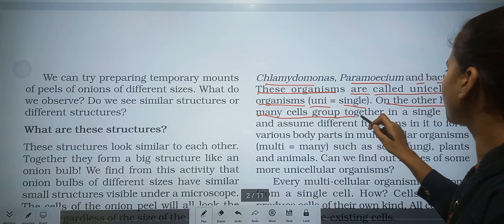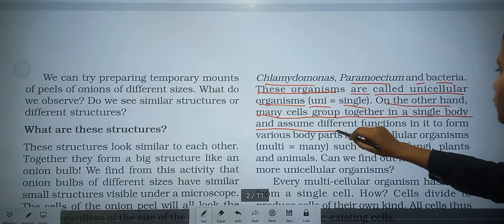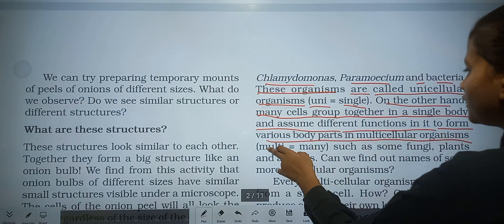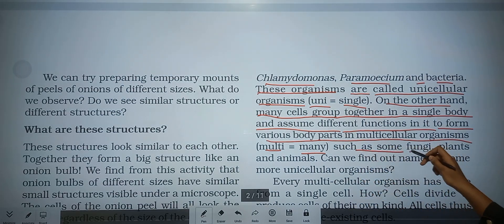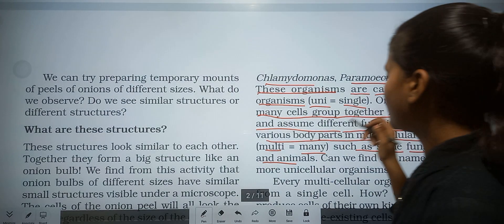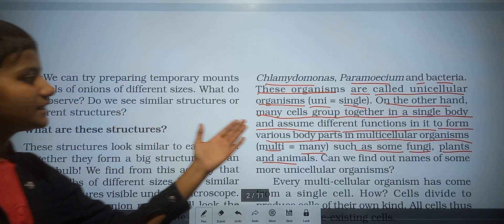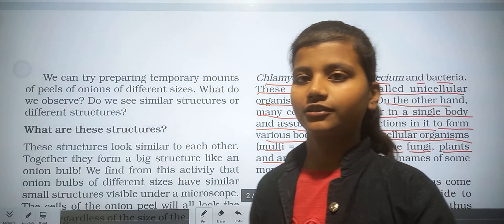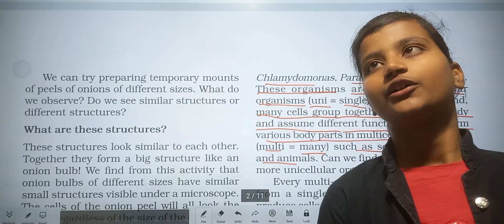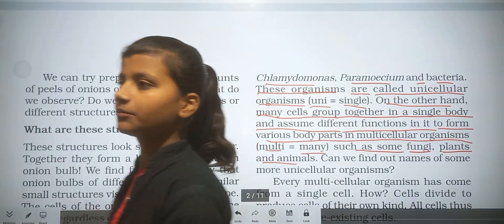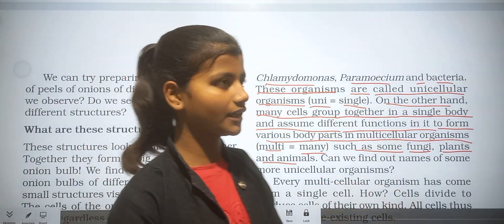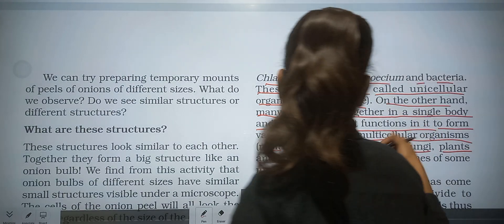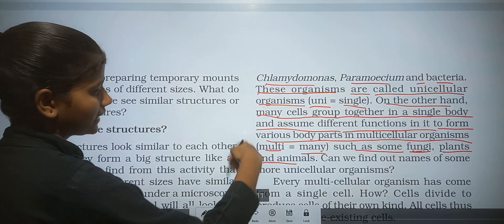On the other hand, many cells group together in a single body and assume different functions to form various body parts in multicellular organisms. Many cells combine together to form tissue, tissues combine to form organs, organs combine to form organ systems. Examples include some fungi, plants, and animals.